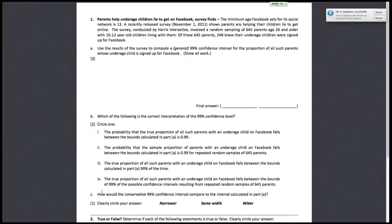For the first question, it's about parents helping underage children lie to get on Facebook. A survey shows that parents are helping their children lie to get online. For the survey, the sample size was 645 parents, ages 26 and older, that have 10 to 12-year-old children living with them. Of these 645 parents, 248 knew their underage children were signed up for Facebook.